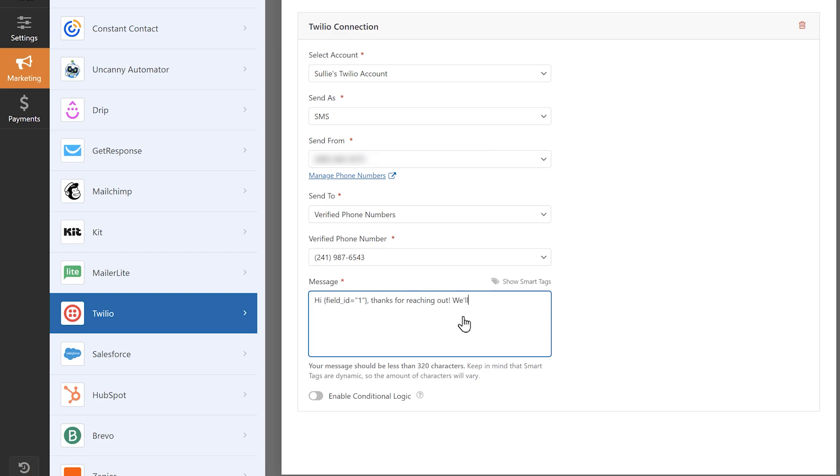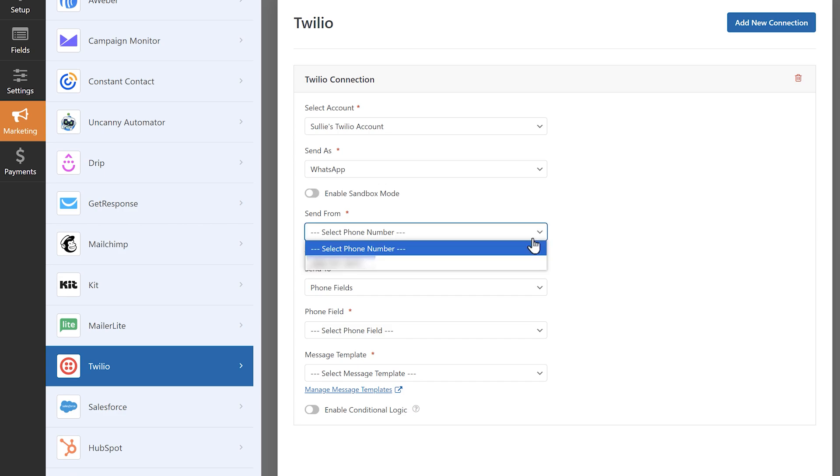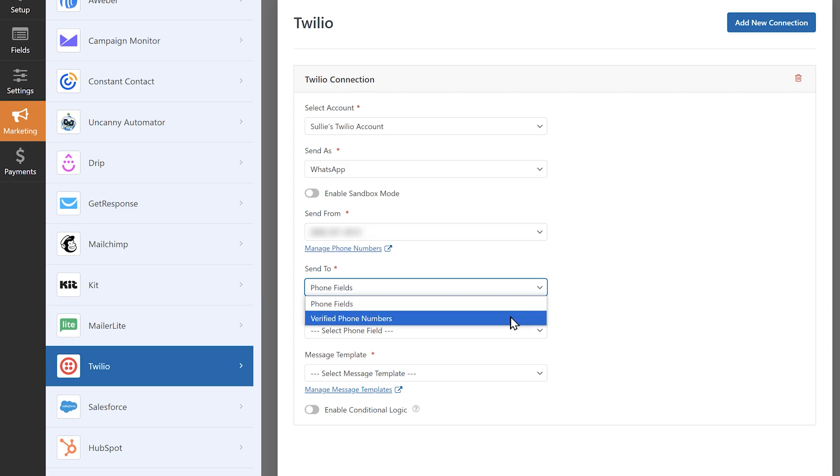Now let's select WhatsApp from the send as drop-down. These settings vary only just slightly from the SMS settings. Like with SMS messages, you can select a phone number from the send from field, and choose to send messages to either the phone number a user enters in your form's phone field, or any verified numbers in Twilio.